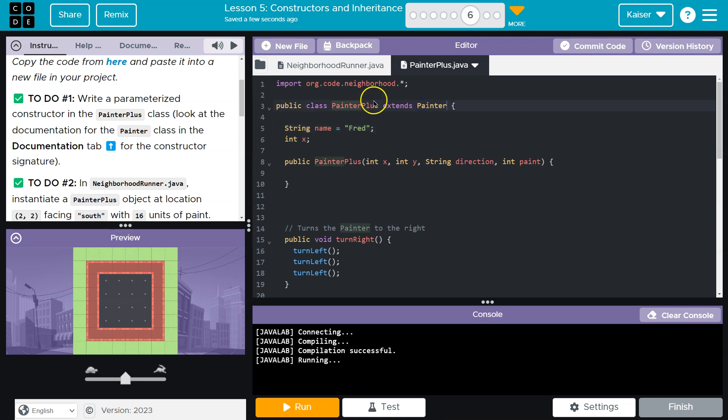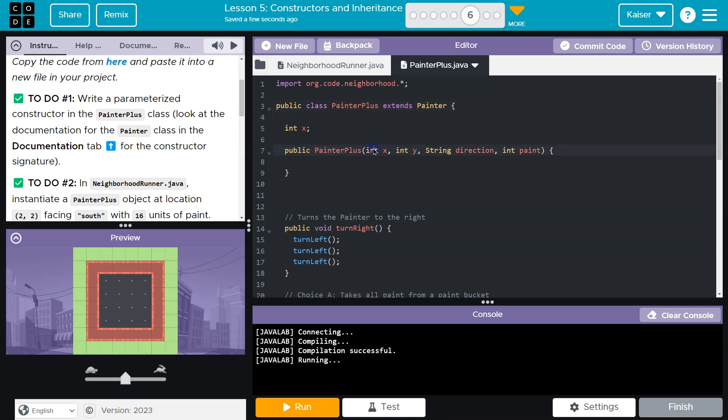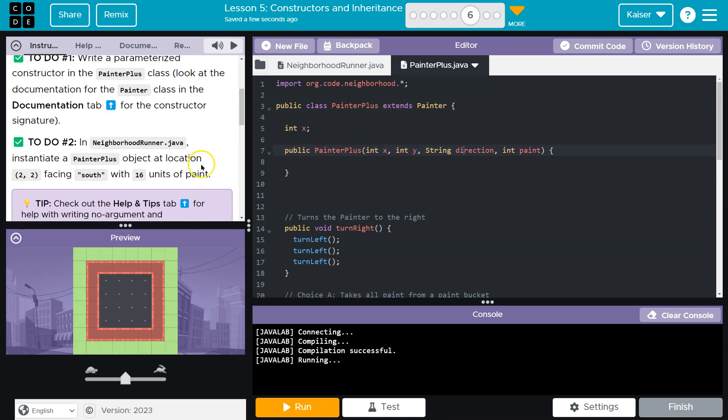When I create a Painter, if this was in the Painter class, when I create a PainterPlus object, I would have the value of name equal to Fred, even if it isn't in this class, because we inherit everything from here. So that being said, we need to set all of this stuff. If we're going to use a parameterized constructor,